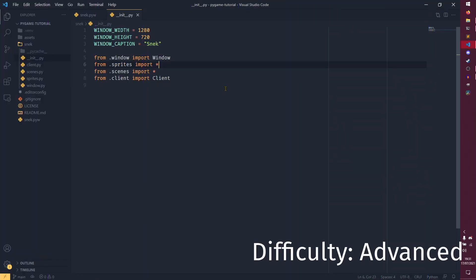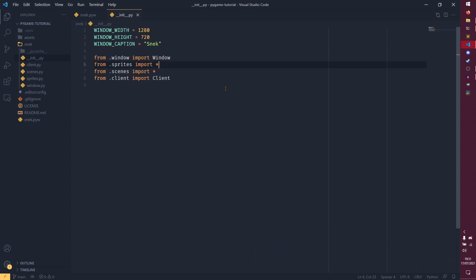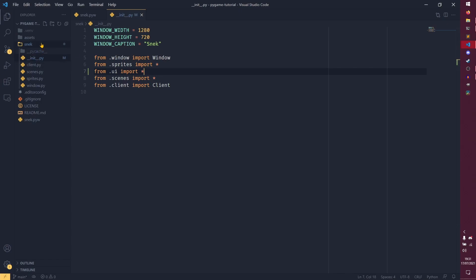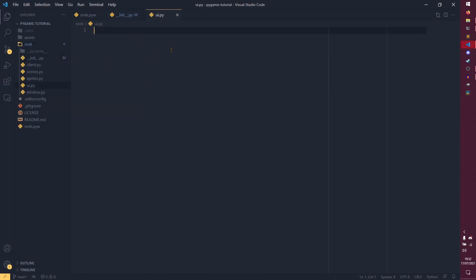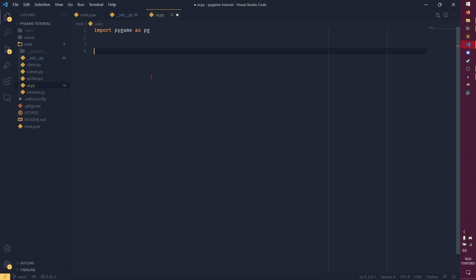We're back in our init.py file for the final time in a while. We need to create one more file — this is going to be the last one we create for a good long time, if we even need to create another one at all. I don't know how I'm going to get controller stuff to work in a series format, so you might have an extra video for that, but beyond that I can't think of another reason. So we're going to create a new file: UI.py, and we're going to import pygame as pg as we have done before.